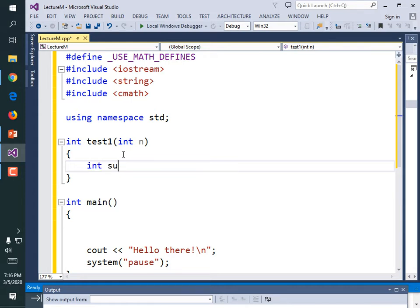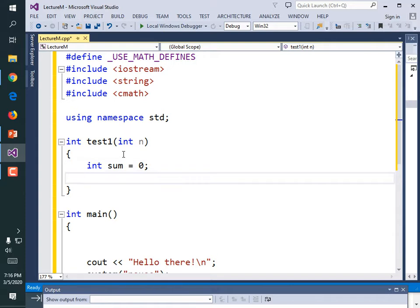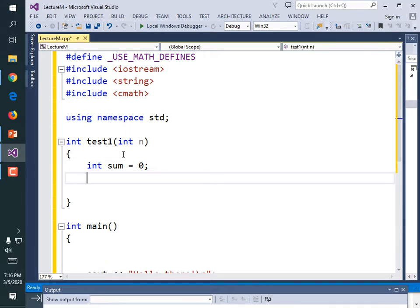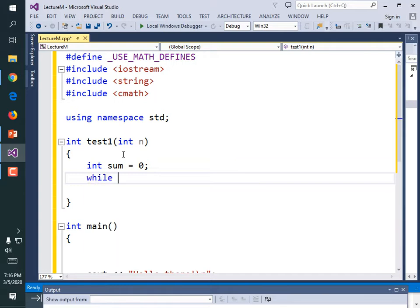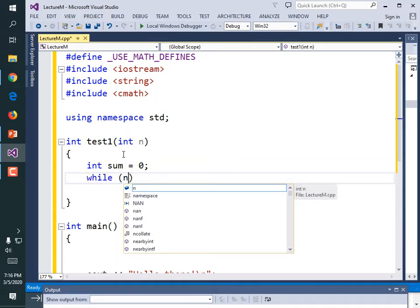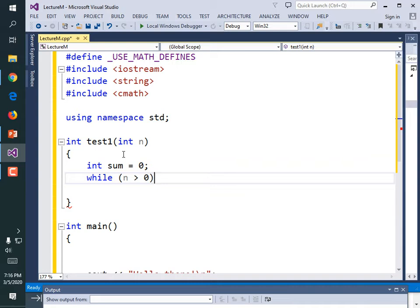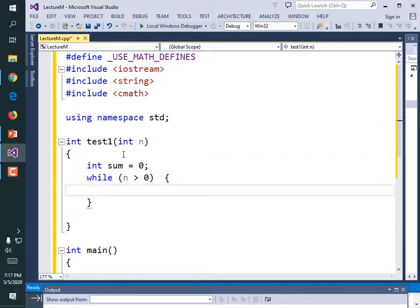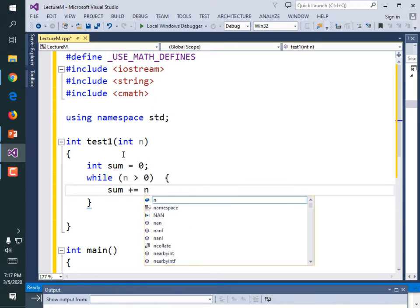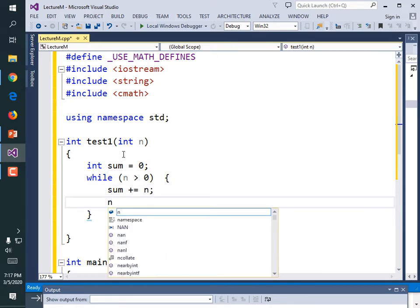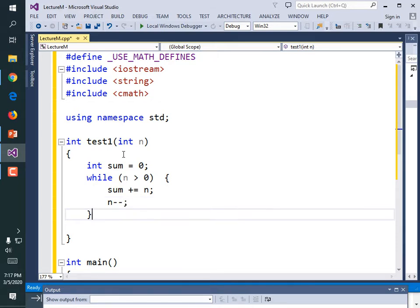We need to declare a sum so we can start adding to it. Let's have our while loop — while n is greater than zero. I'm going to set this up in a specific way. Normally I don't put the opening brace on the same line as the while, but just bear with me this one time. I'm going to add n to the sum — sum plus equals n — and subtract one from n.